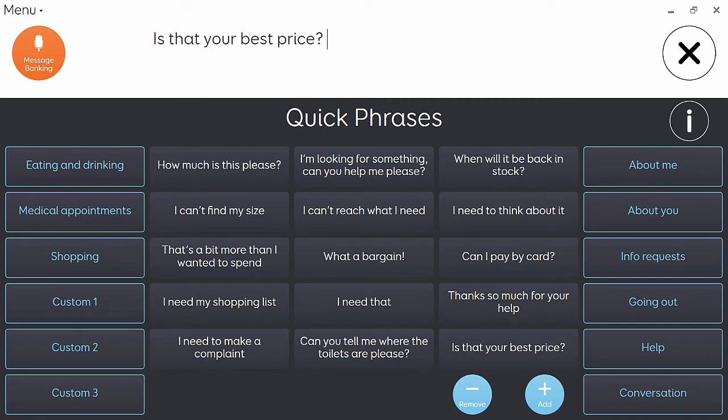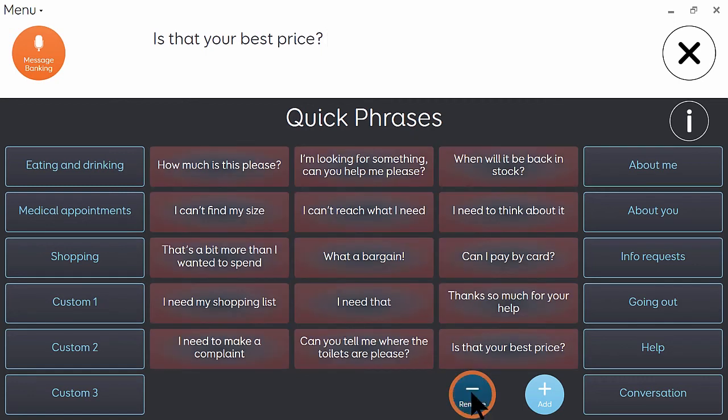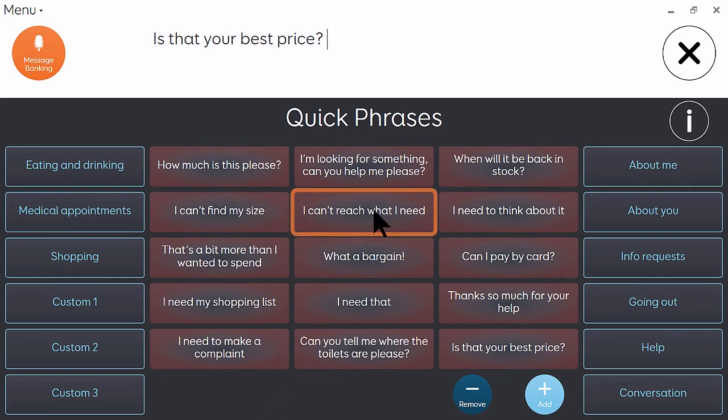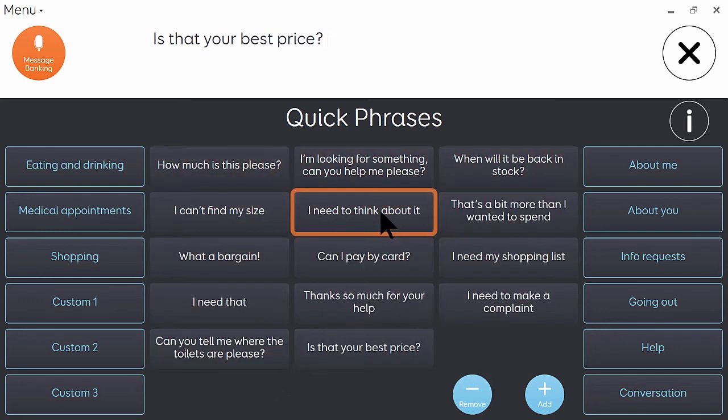And if you wanted to remove a phrase, first of all click remove, and then select the one you want to get rid of.